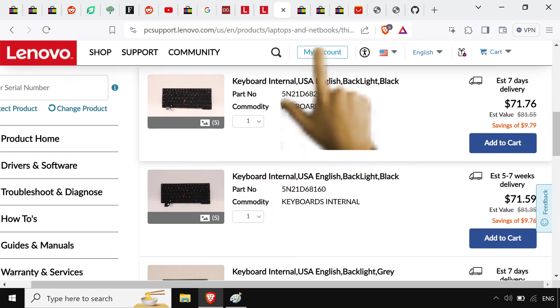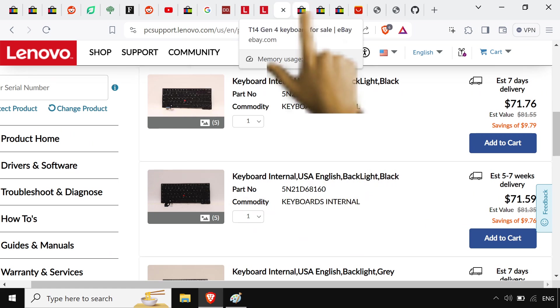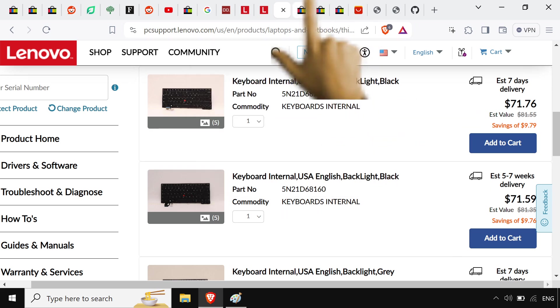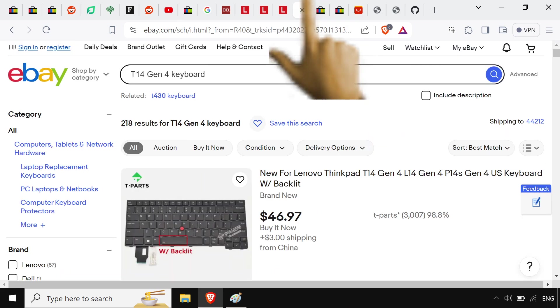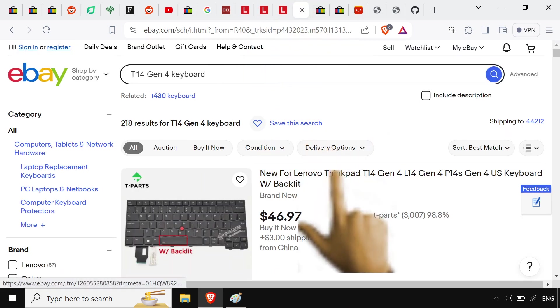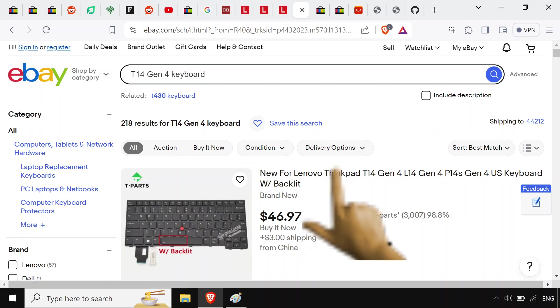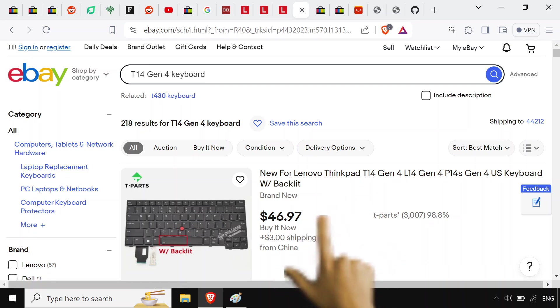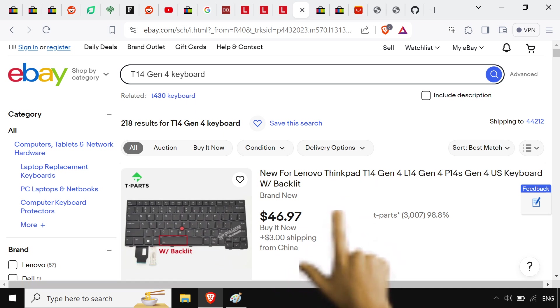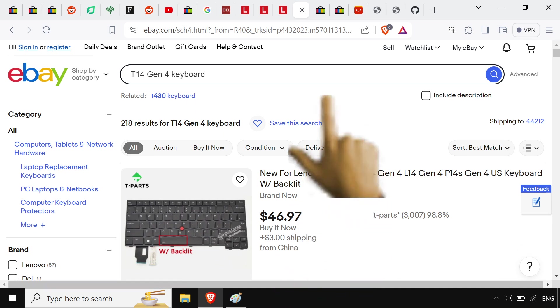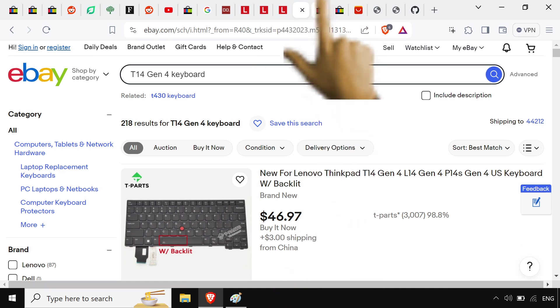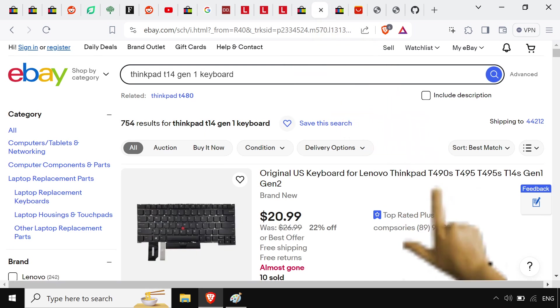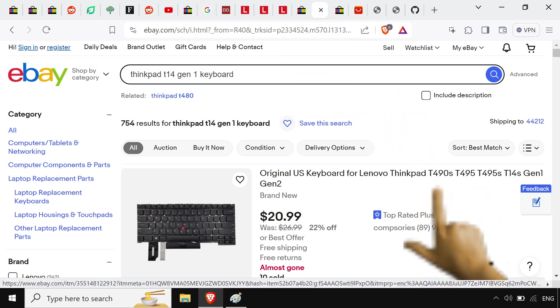I'd argue if you're gonna make six figures, you should probably have at least a new keyboard, if not a new laptop. At least a new keyboard. But yeah, if you go to eBay, of course these keyboards are gonna be a little bit cheaper. T14 Gen 4 is gonna be like a newer model so still a little bit expensive.